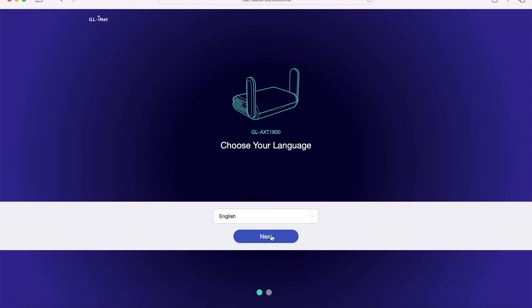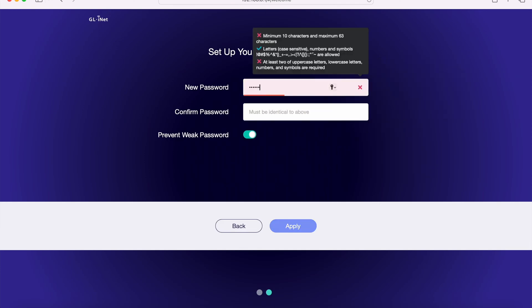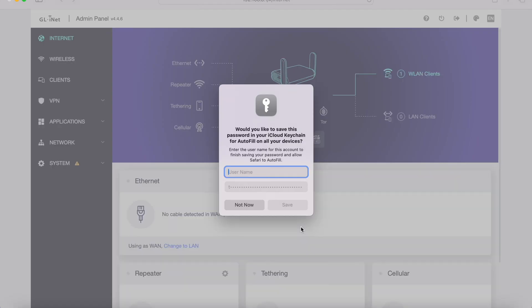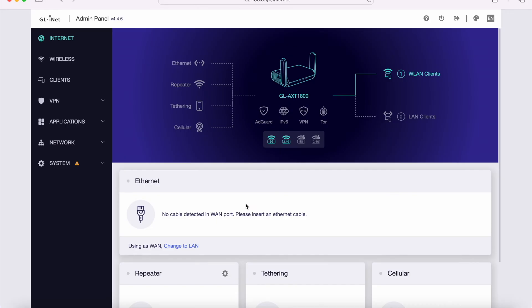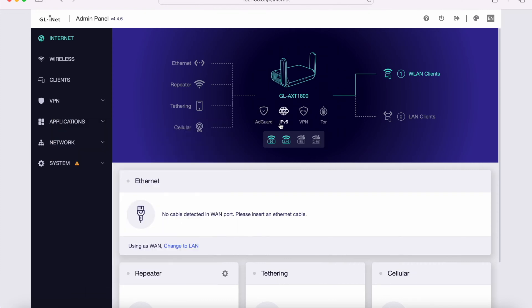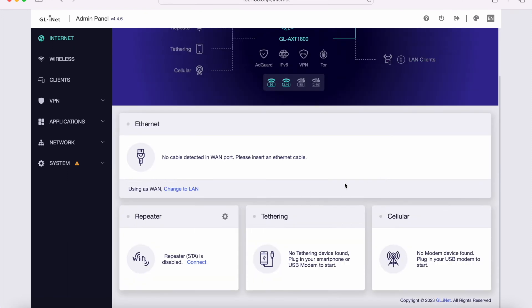This router's underlying software is based on OpenWRT, and they have this nice user interface on the admin portal. There's a whole bunch of options here. There's Ethernet, repeater, tethering, cellular. You can actually connect a cellular modem to this router via USB, which is really cool. There's AdGuard, IPv6 settings, VPN settings, and Tor settings. So this is an extremely versatile device with a lot of features built in.